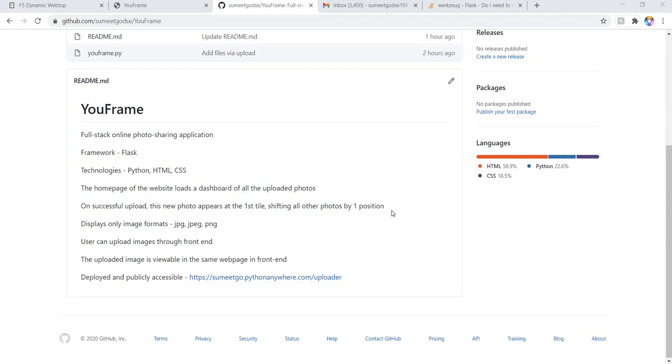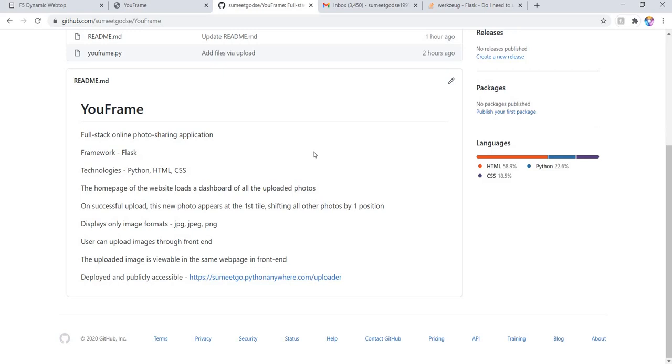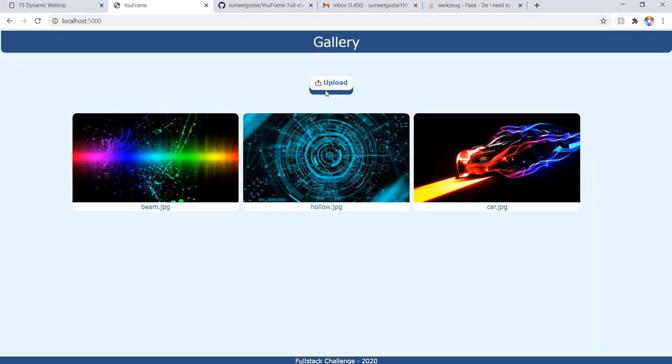Hello everyone, today we'll be seeing how we can upload and display images using Flask. Let me give a bit of a description of this application. We will develop a full stack photo sharing application using Flask and technologies like Python, HTML, CSS.